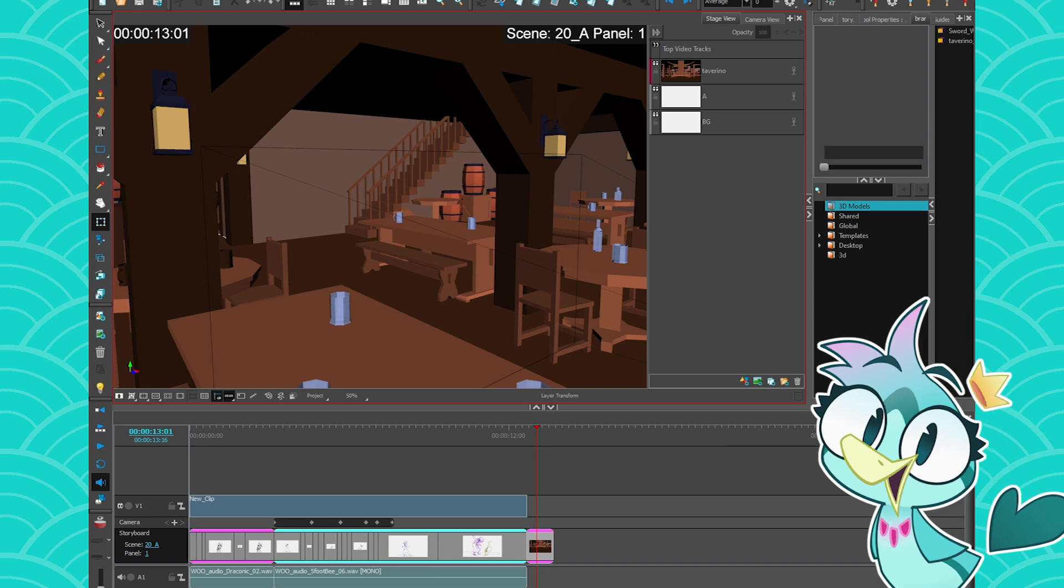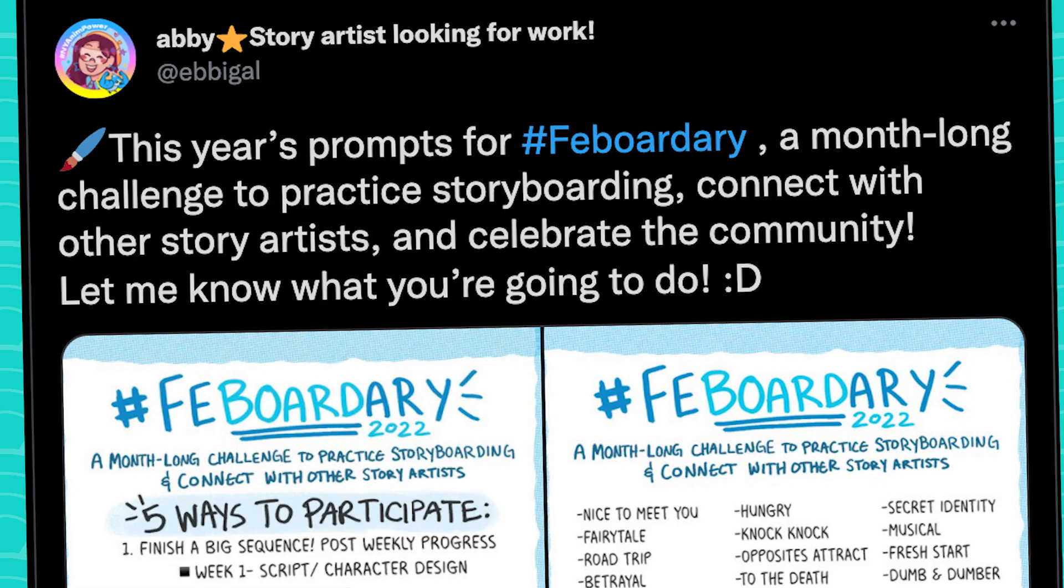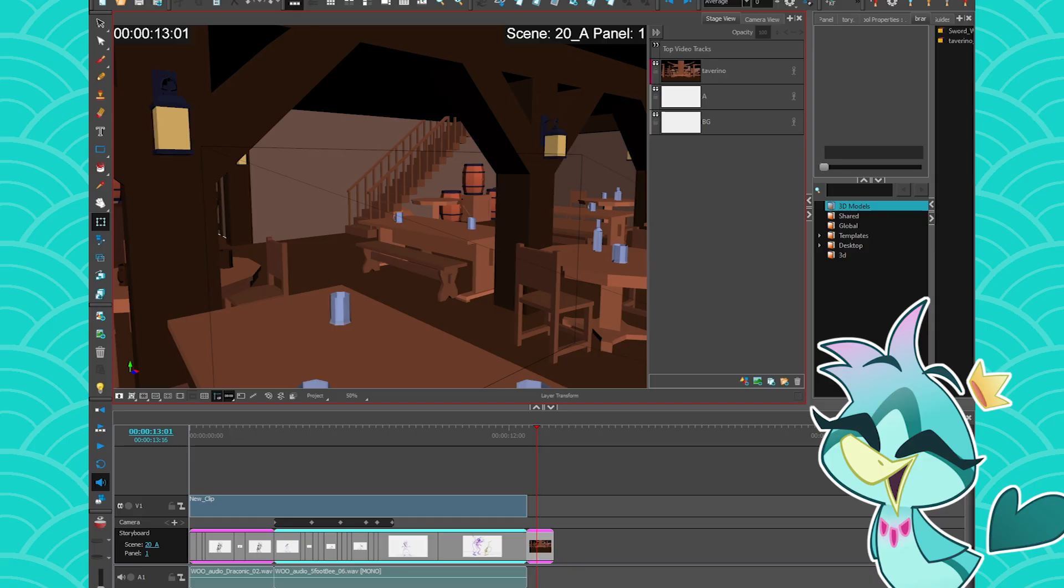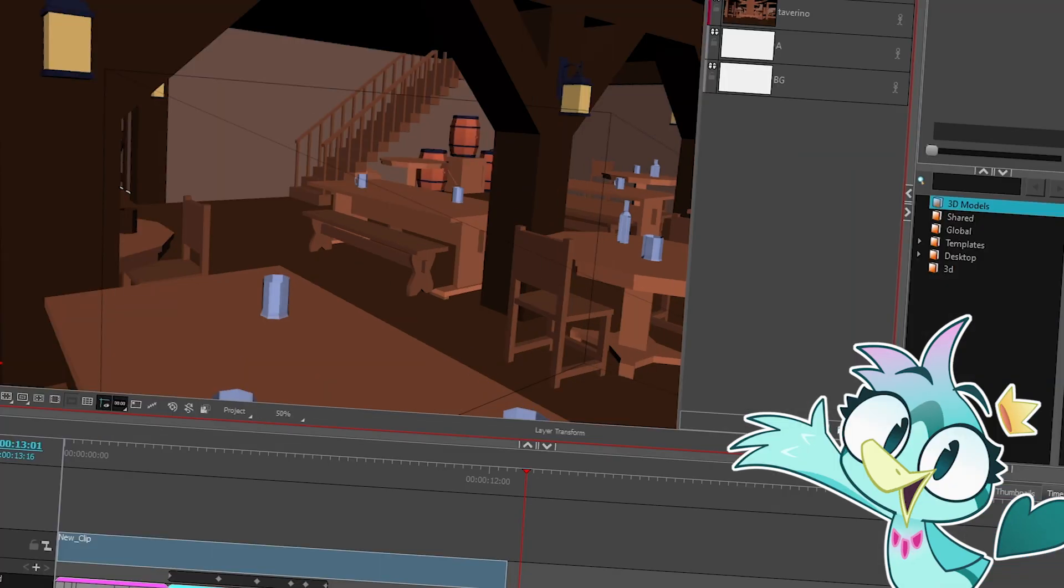So as some of you might know, this month is February, or as we call it in the industry, Feborduary. So I'm going to be dedicating the whole month of February to storyboarding on my channel.